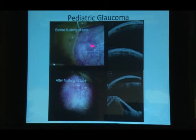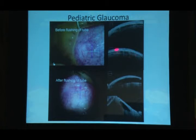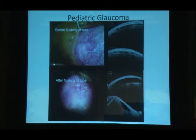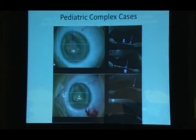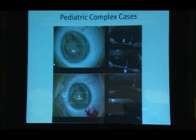For glaucoma tube assessment, intraoperative OCT revealed microcysts before and a clear difference after flushing the tube — providing objective confidence that tubes were unblocked. For persistent pupillary membranes with plaques, OCT clearly shows the membrane is separate from the anterior capsule, guiding safe lifting without damage.